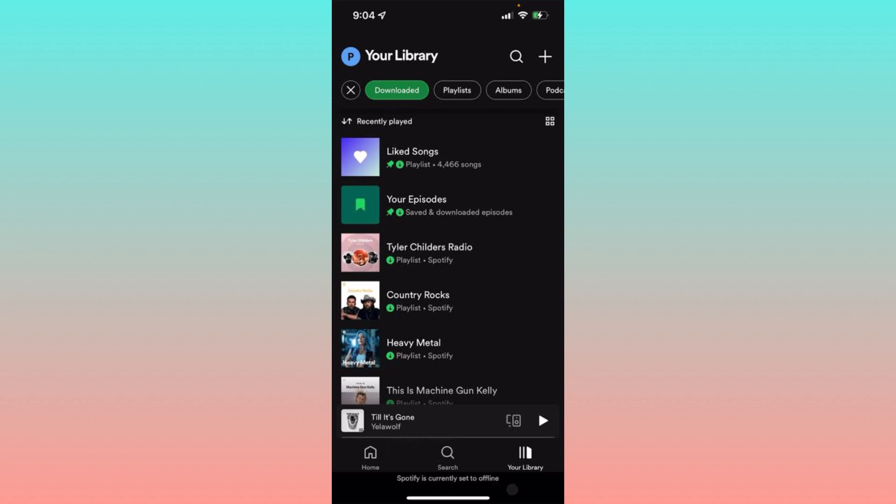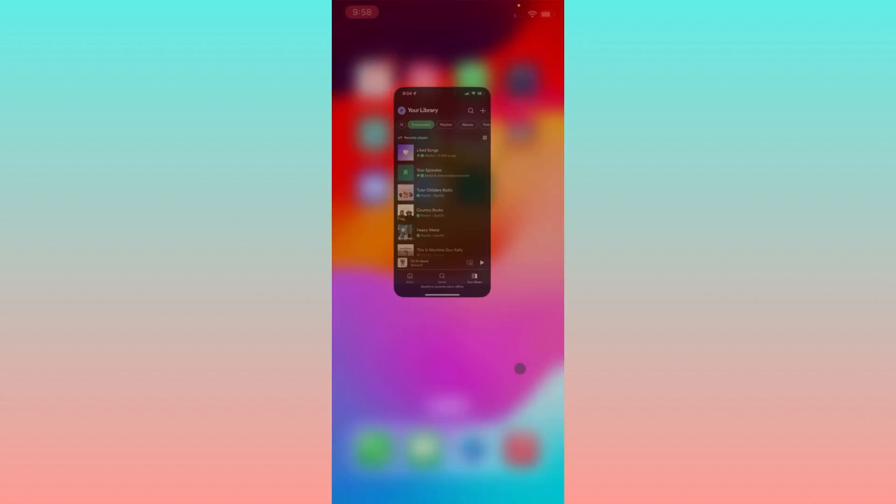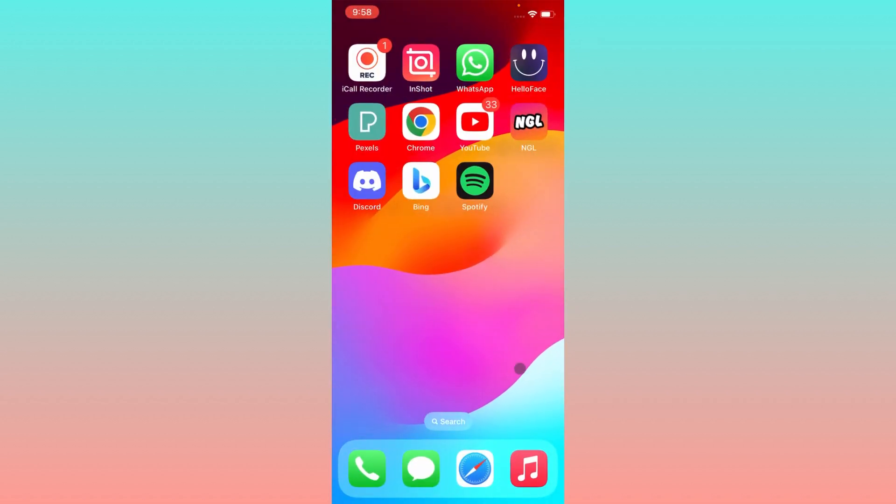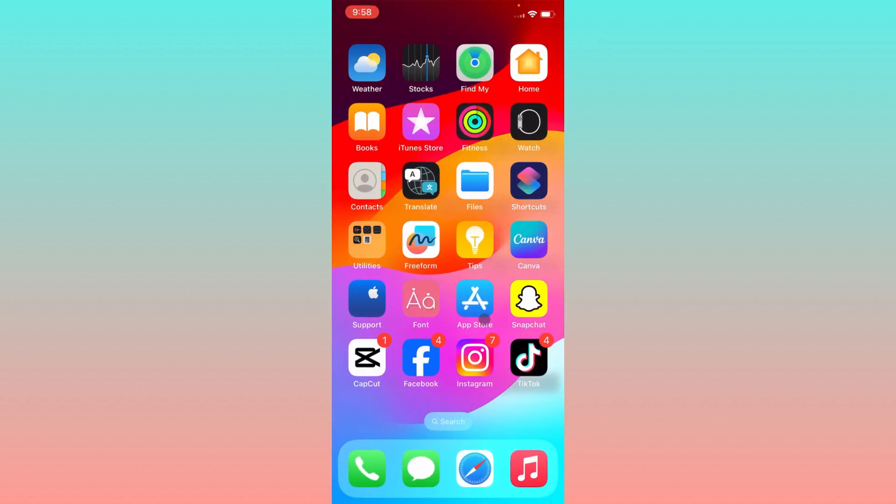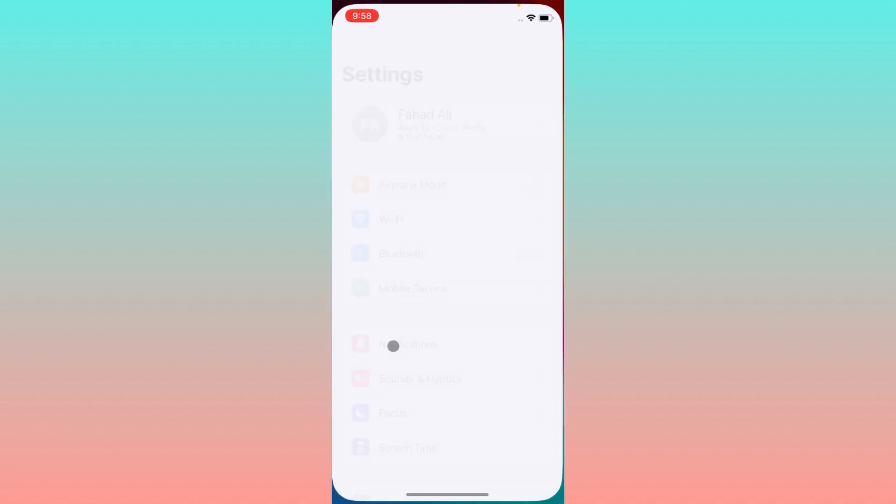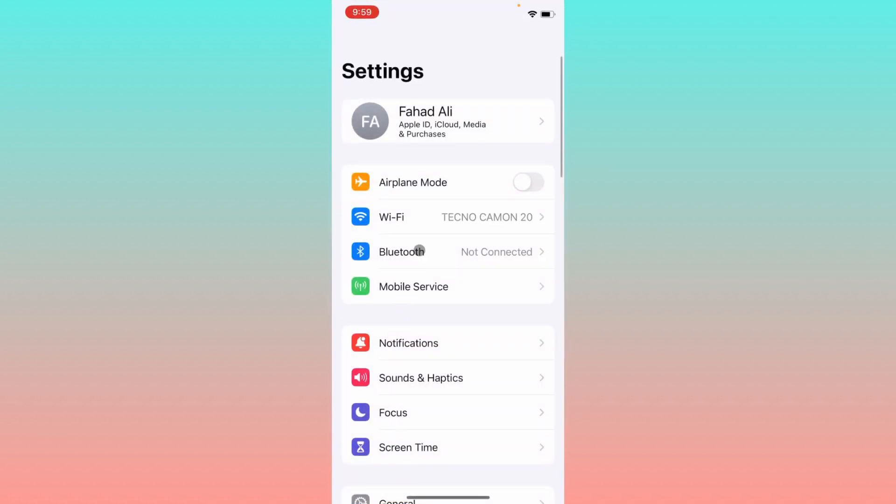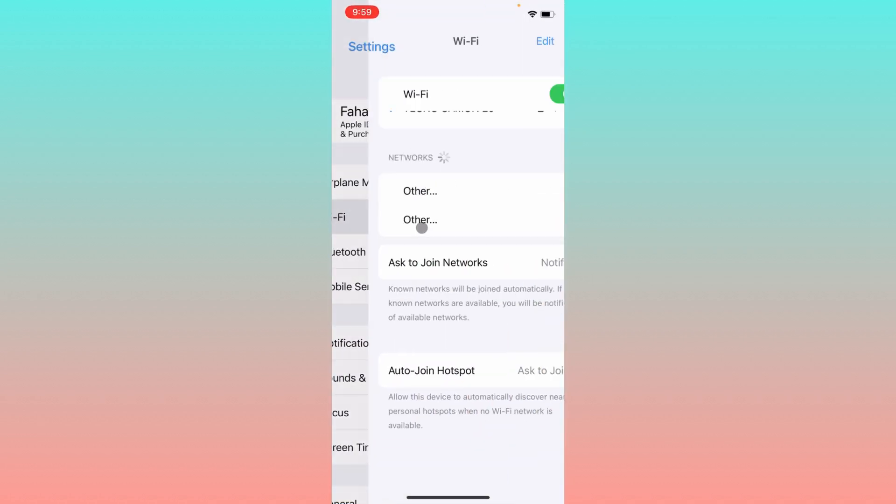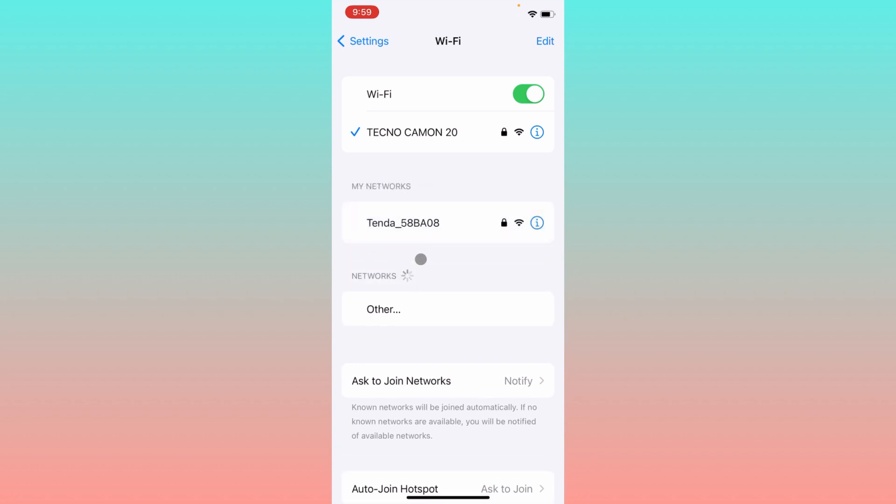Simply, first of all, you have to go back and after going back you need to open your settings on your iPhone. After opening your settings, simply first of all you have to make sure that you have connected with strong internet connection. If not, you need to connect it first.